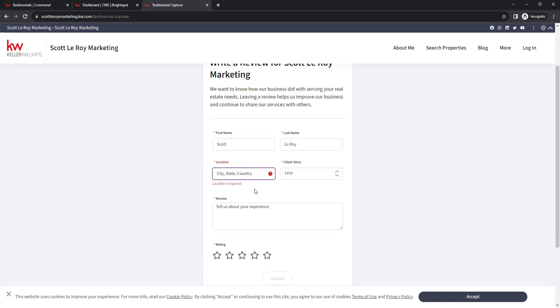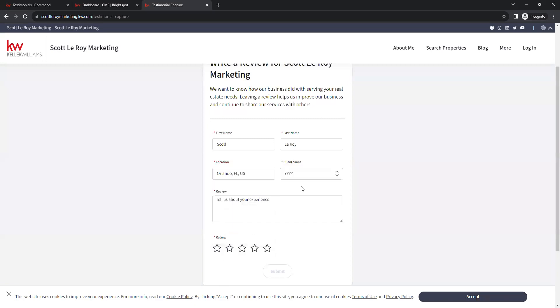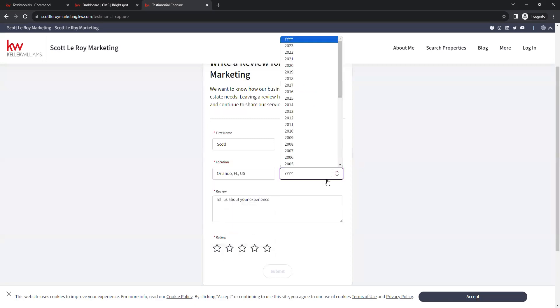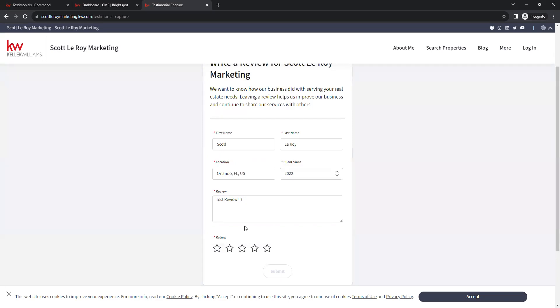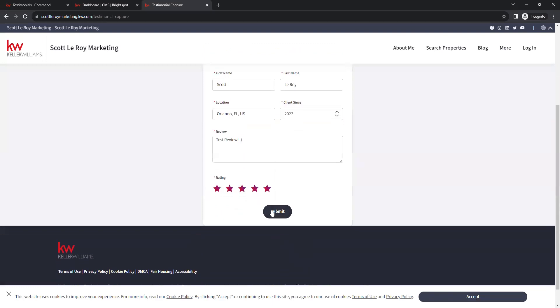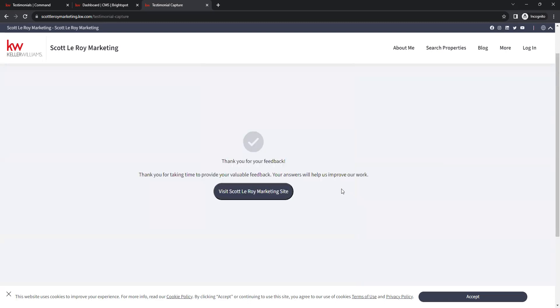We'll go ahead and do a test submission here. As you start typing your location in, it does give suggestions for you. And then we have our client sense year here, as well as the review. And then below that you have your star ratings and then the submit button. Once all of those required fields are filled in, it will give you the option to submit that testimonial. Then they should get a confirmation that it was submitted.